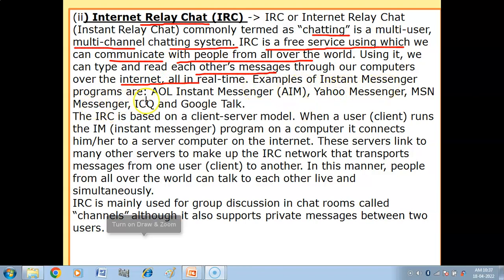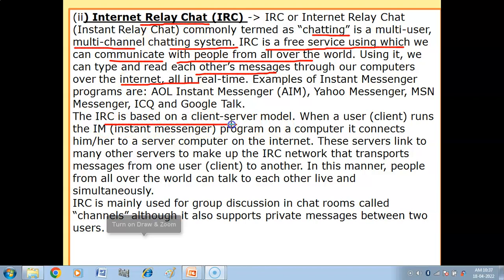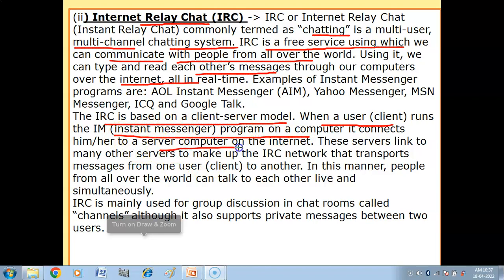Examples of instant messenger programs include AOL Instant Messenger, Yahoo Messenger, Amazon Messenger, ICQ, and Google Talk. IRC is based on a client-server model. When a user (client) runs the instant messenger program on a computer, it connects them to a server computer on the internet. The server then links to many other servers to make up the IRC network.